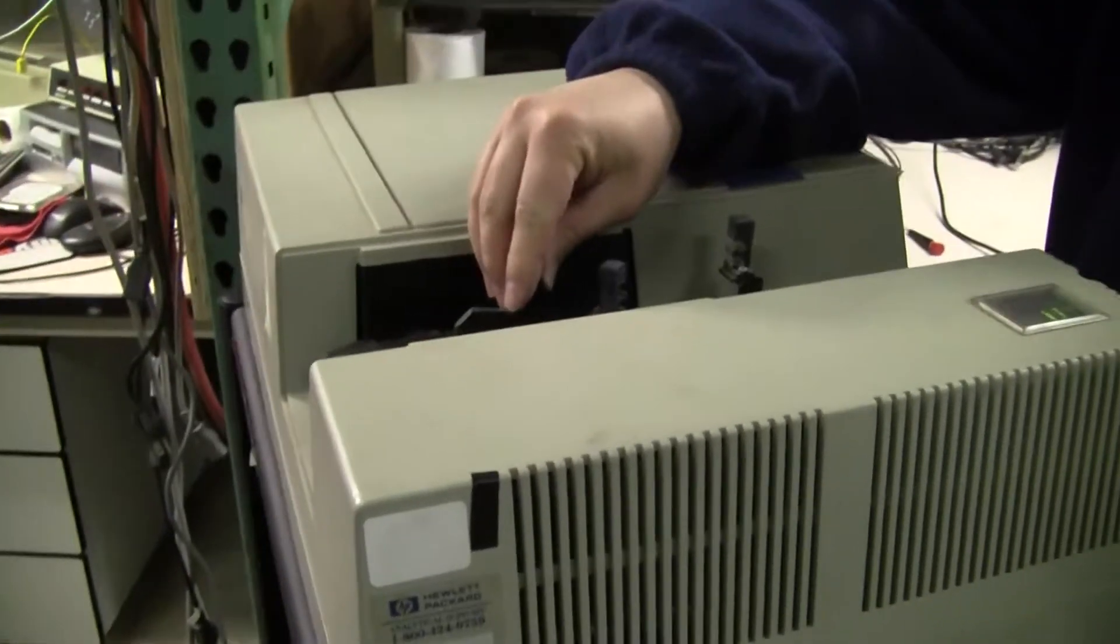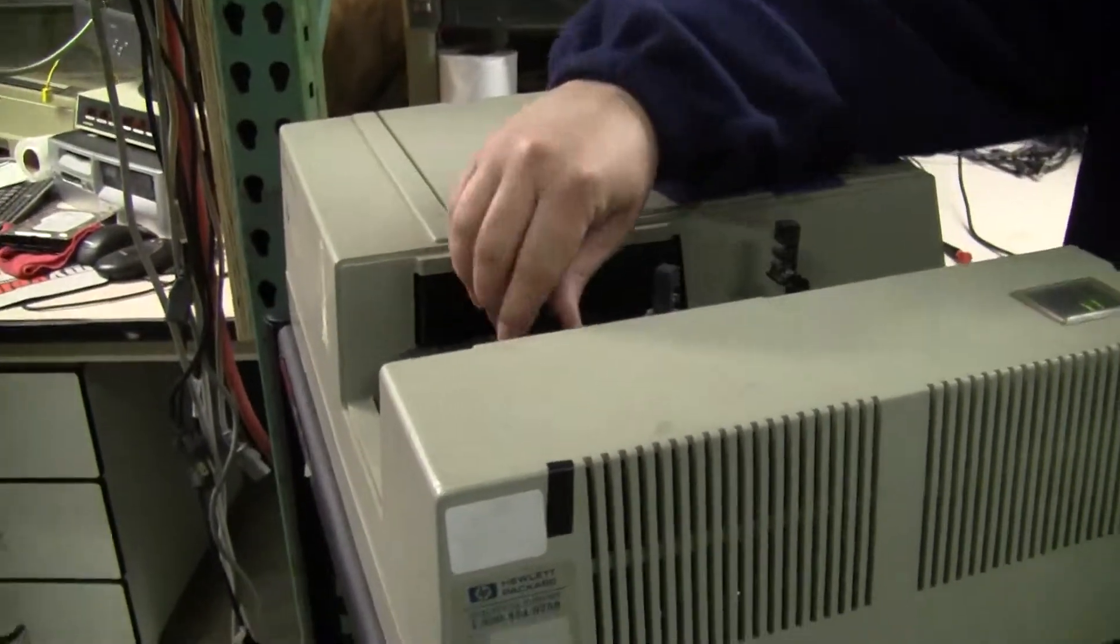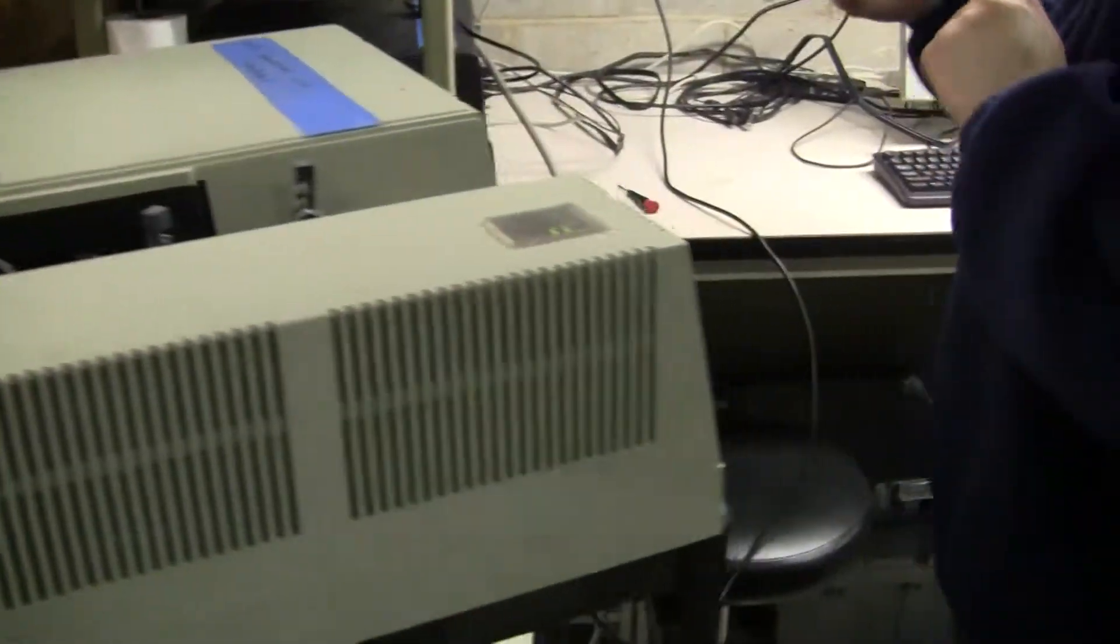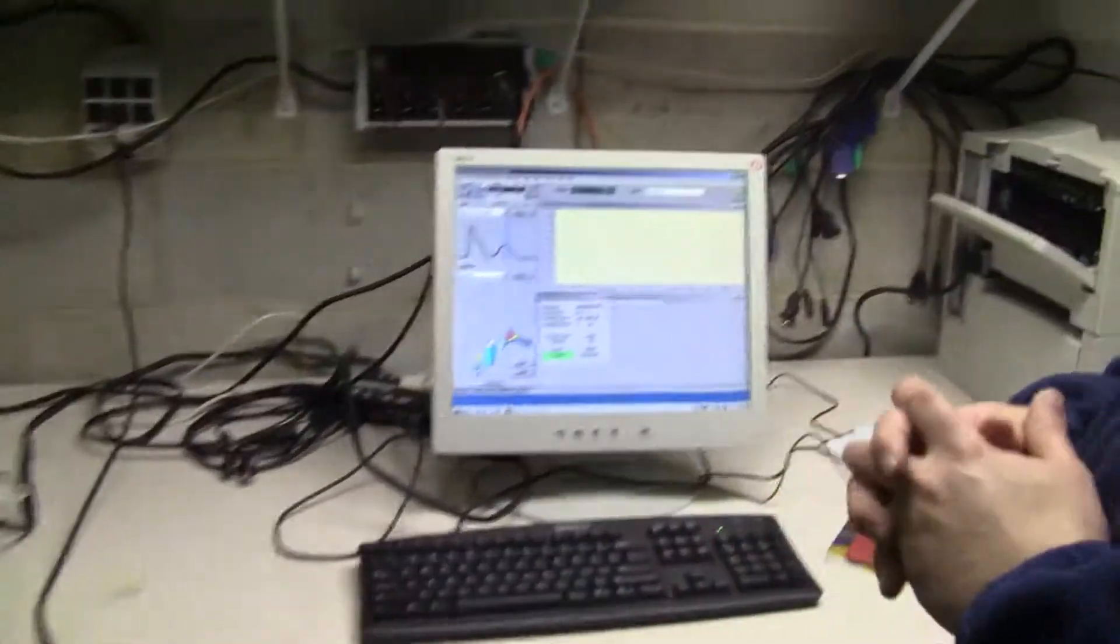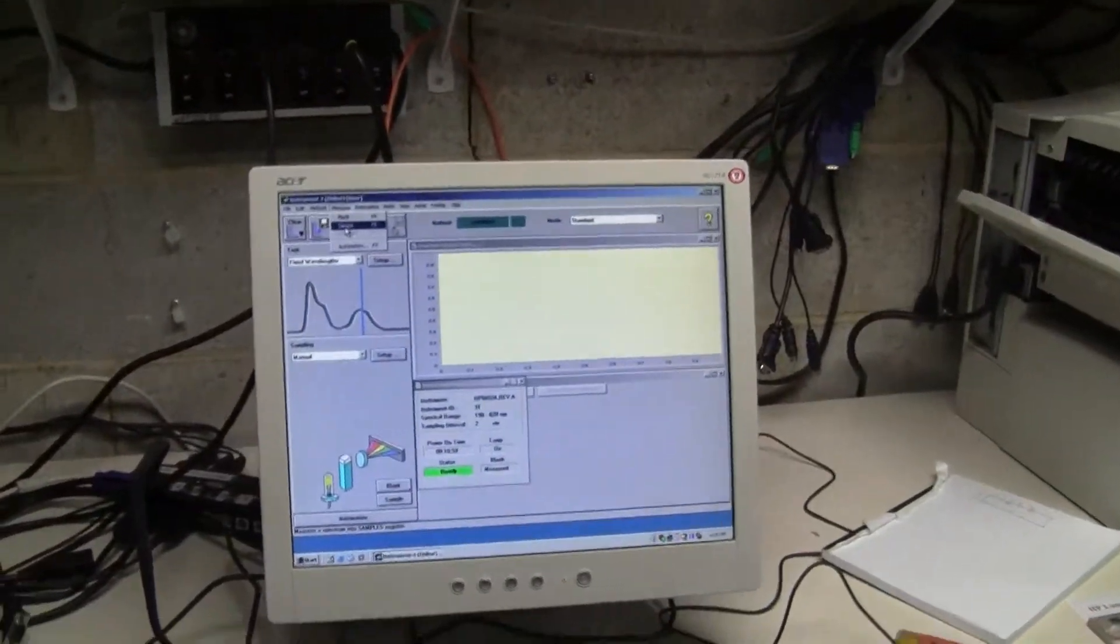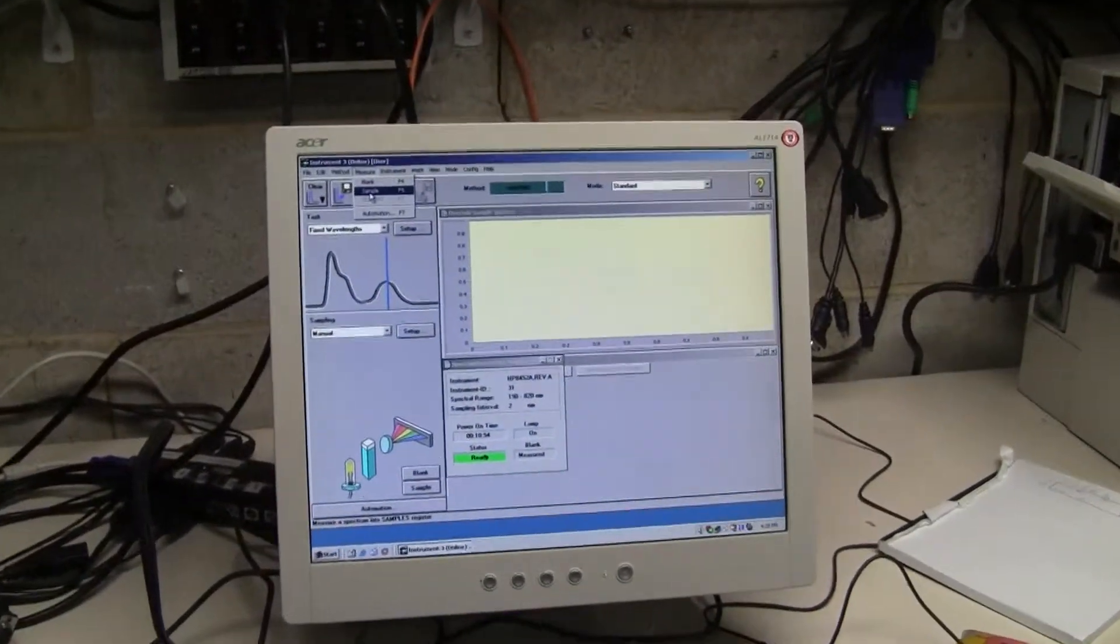I'm just going to put our standard in, lock it in. Coming over to the computer, this is running a Windows 2000 platform of Chemstation.